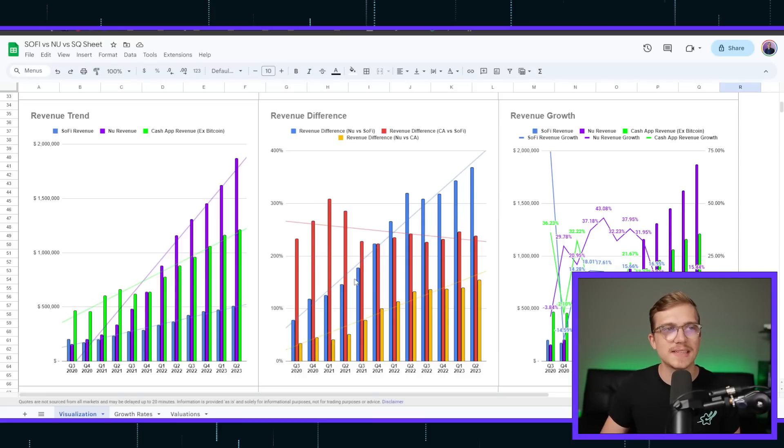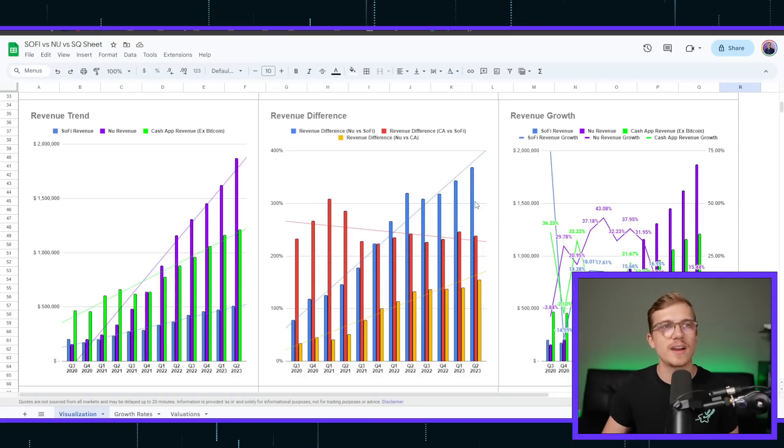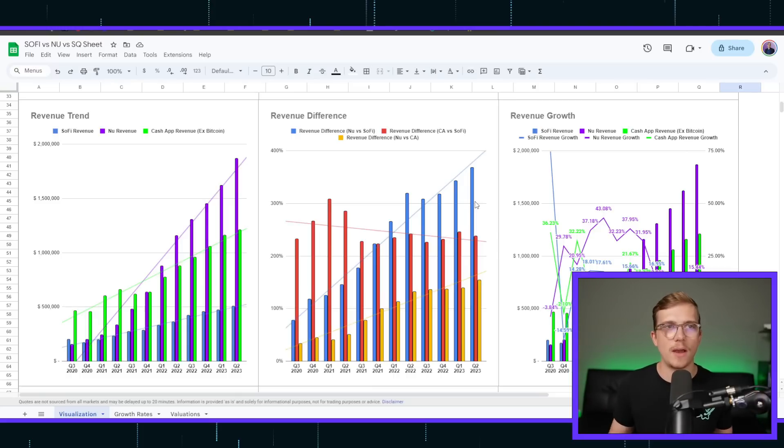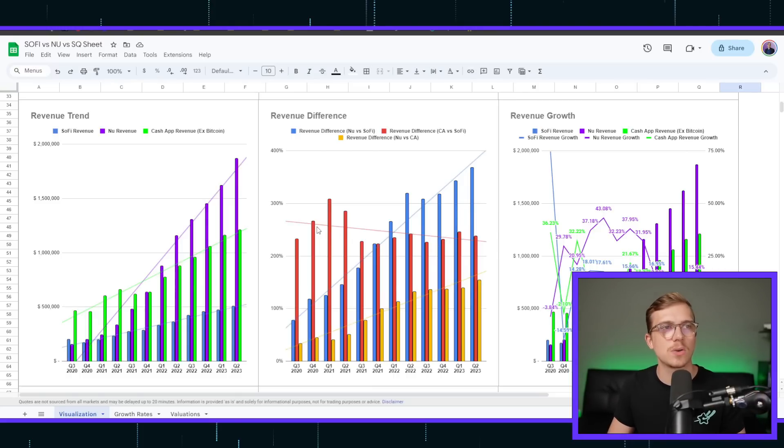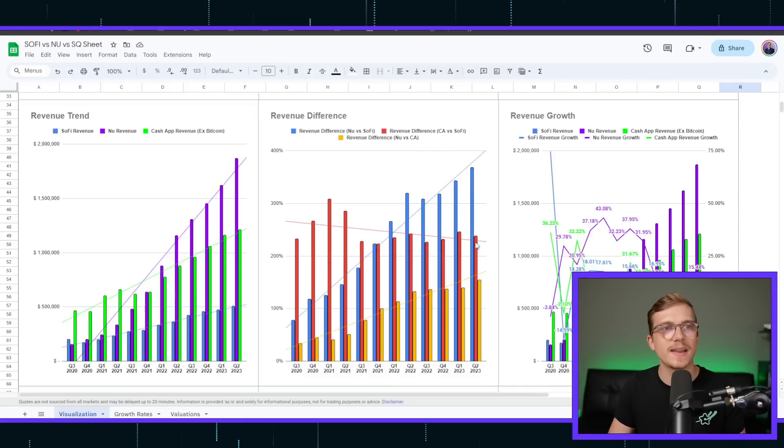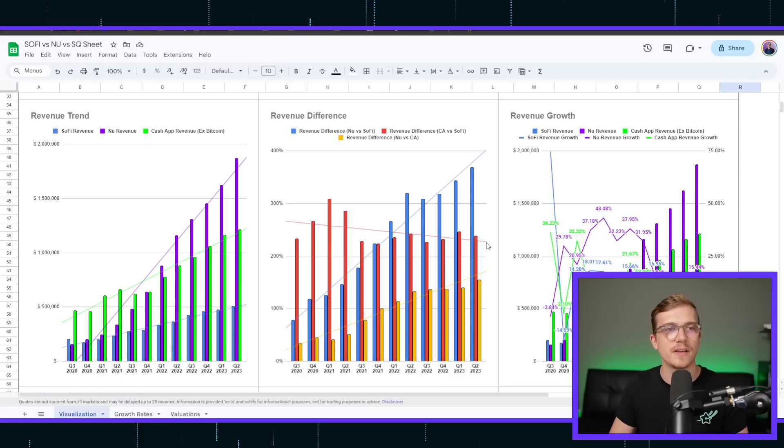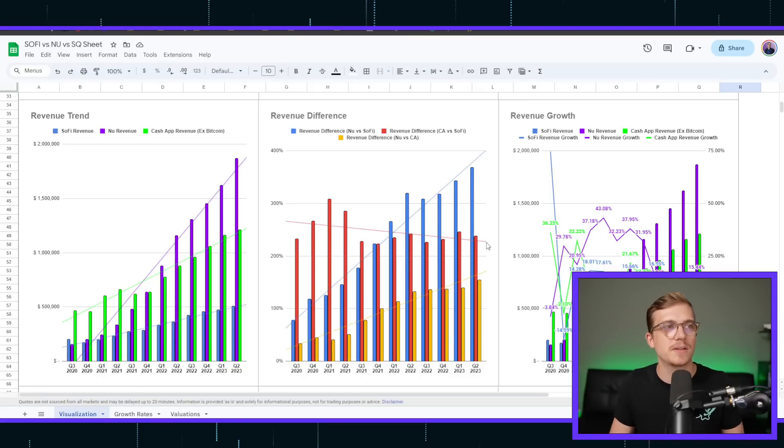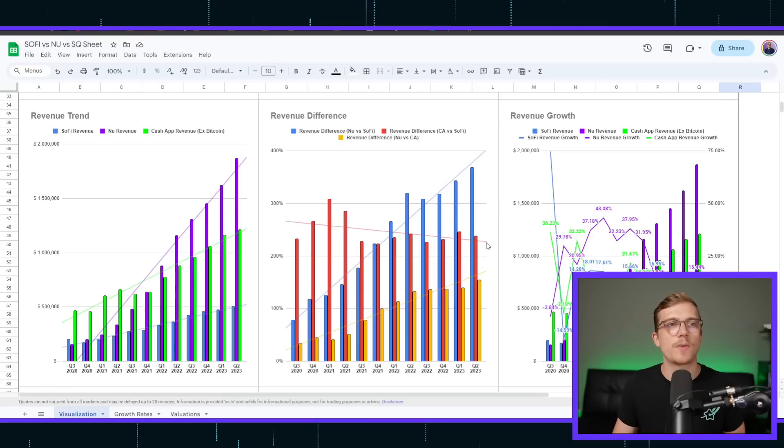Whenever we're looking at New versus SoFi, NewBank is continuously seeing higher and higher differences between the two, meaning they're way outpacing their growth. Whenever we look at Cash App versus SoFi, SoFi is actually gaining a little bit better of a growth standard compared to them, meaning Cash App is slowing down, and SoFi is starting to ramp up.